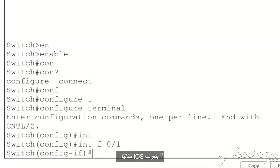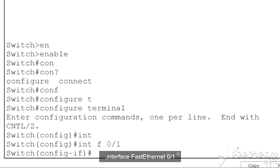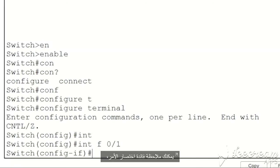The iOS automatically knows that the command I'm trying to write is interface fast Ethernet 0/1 and it enters that command for me. You can see how useful command shortening is and it will save you a lot of time.